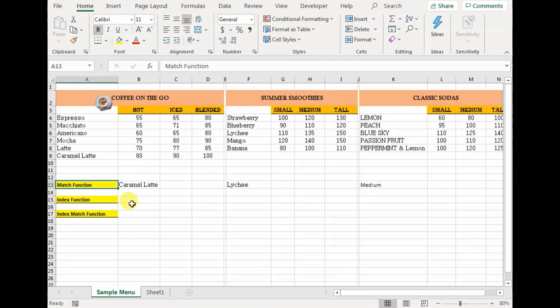Now let's talk about the match function. It is very similar to VLOOKUP, but the only difference between both of them is that VLOOKUP returns a cell value, whereas match provides you with a column or a row number.